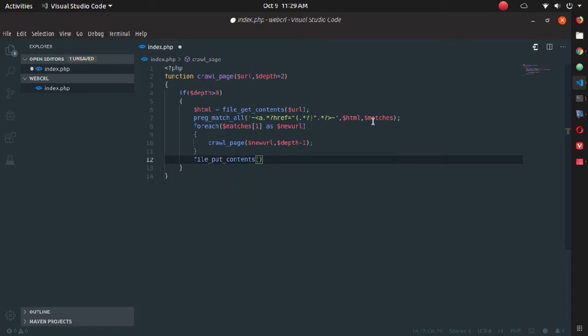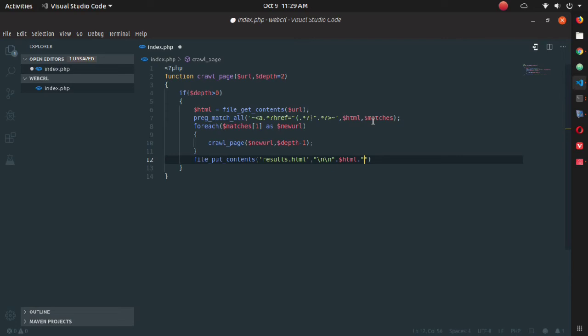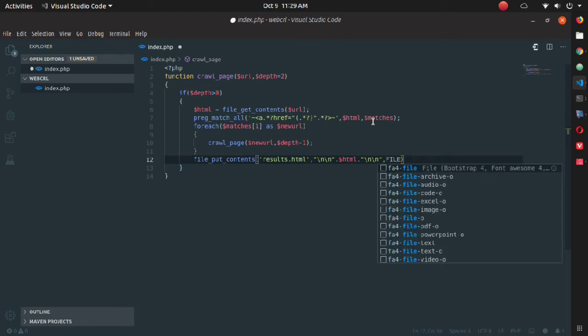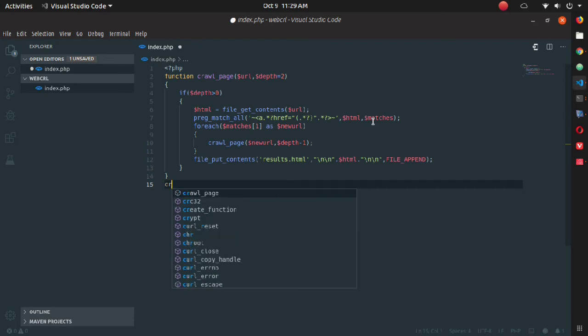Now after the foreach loop, you need to write file_put_contents. Here I'm just writing results.html as my first argument. You may use any text or doc extension here, whatever you want to use. Then write some pattern, and the third argument will be file_append. Now come out from the function and just call the function.